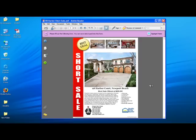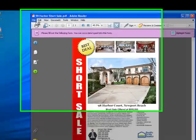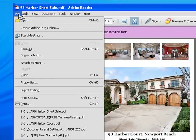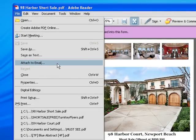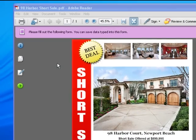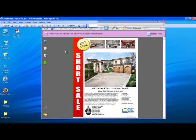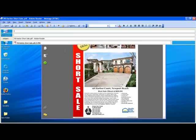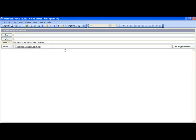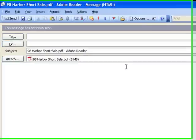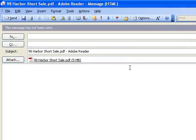Get the word out about your new listing faster than ever with our new email function. By selecting attach to email, your PDF flyer can be immediately sent to your clients, colleagues, or to your friends.